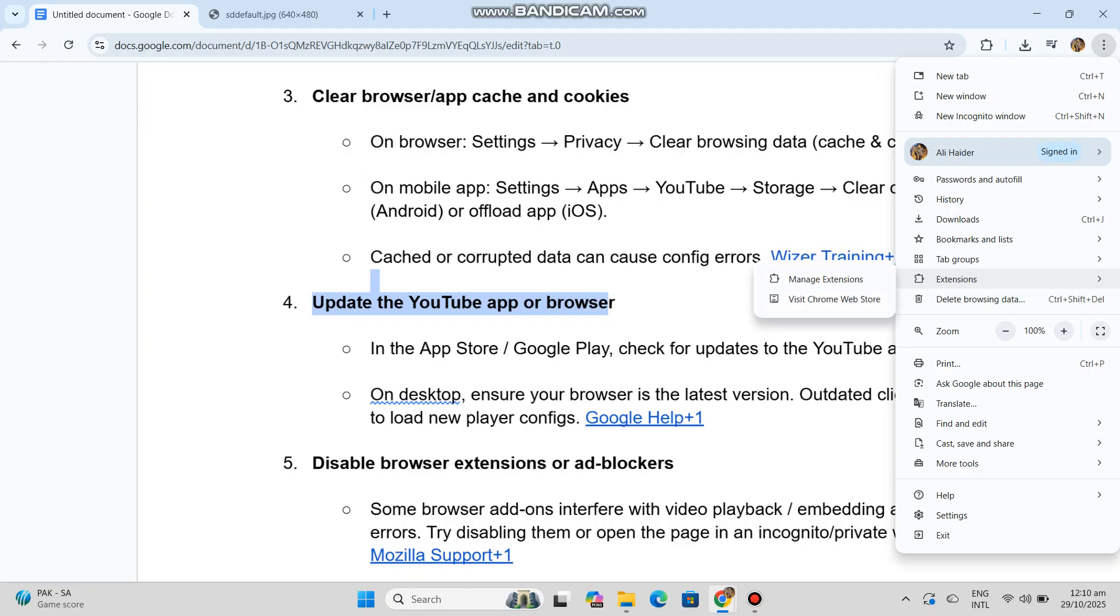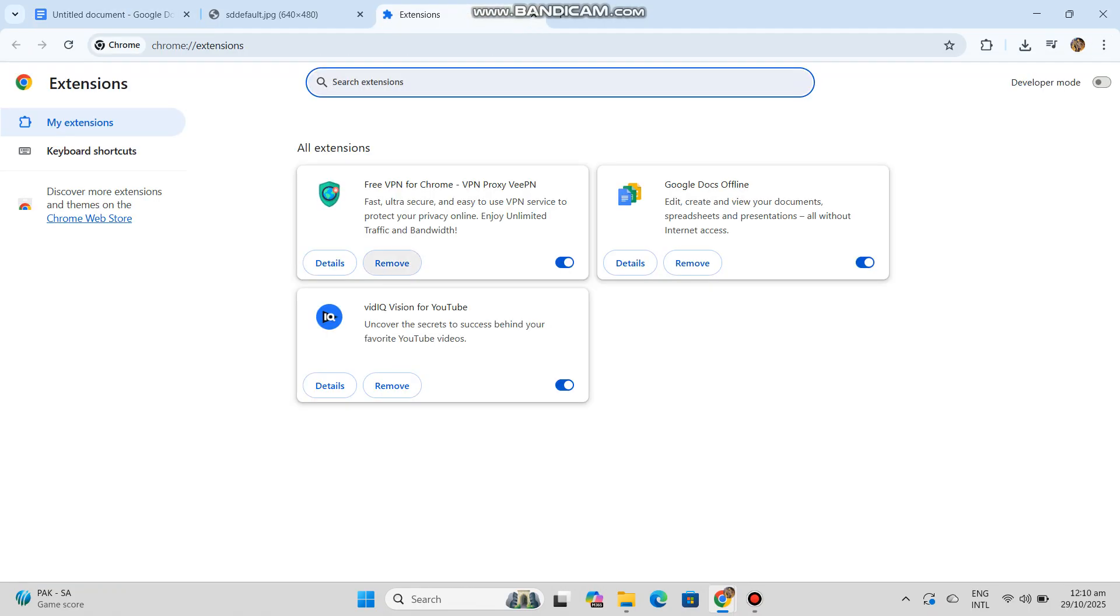Five, disable browser extensions or ad blockers. Some browser add-ons interfere with video playback and embedding, causing errors. Try disabling them or open the page in an incognito or private window.